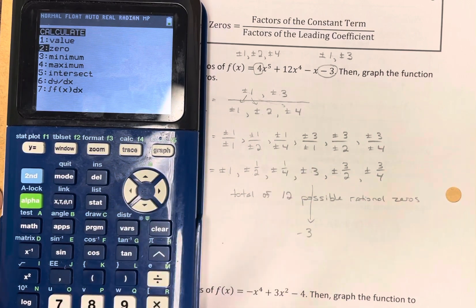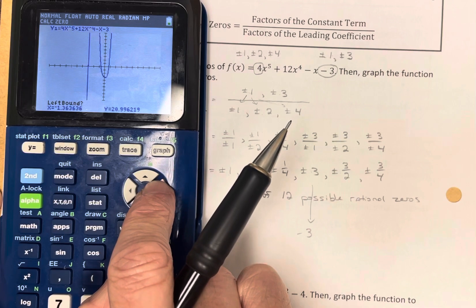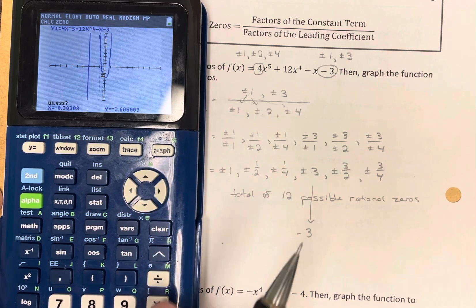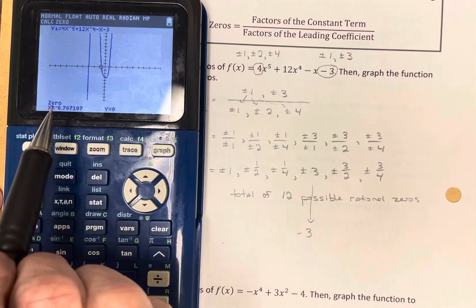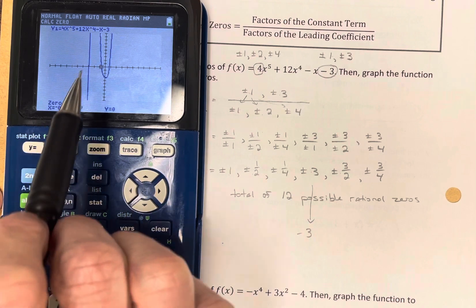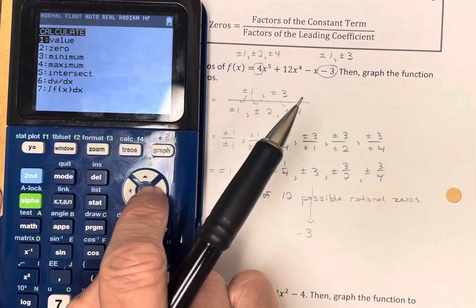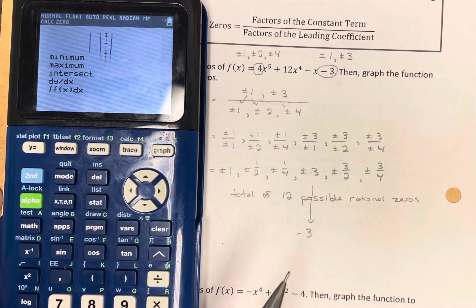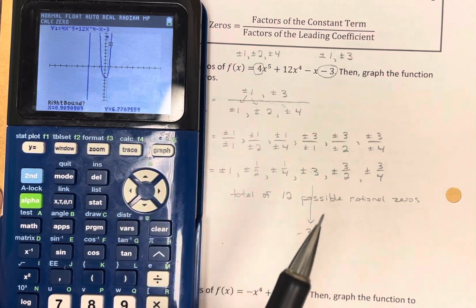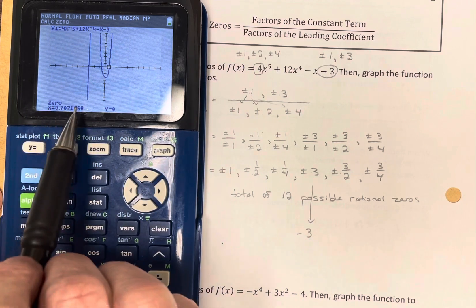Let's check the other two zeros. Using second calc, zero again for the middle zero, the result is approximately negative 0.70710 — that's too many digits; it's obviously rounding something, so that is not a rational zero. The zero on the right side is approximately positive 0.70710 — that's also been rounded, so that is not a rational zero either.